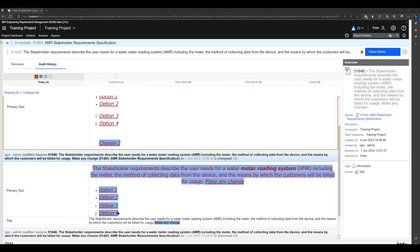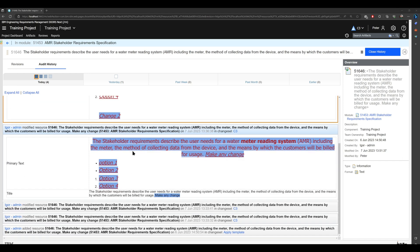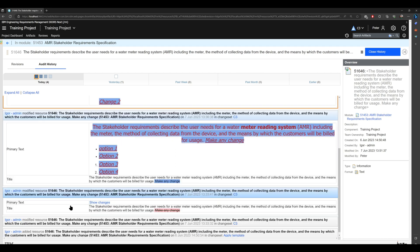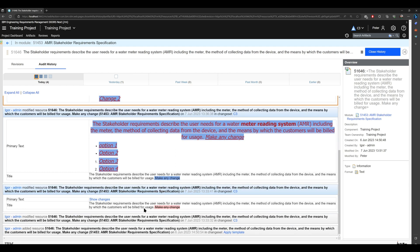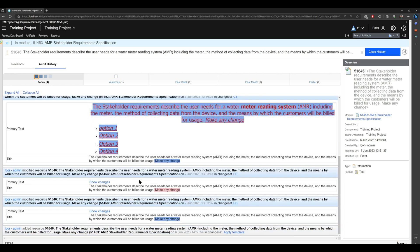If I would like to see how the artifact looked before, I can look here again. Everything I did is just delete 'make any change'. Clicking on the change before, you see I added 'make any change' to this artifact.